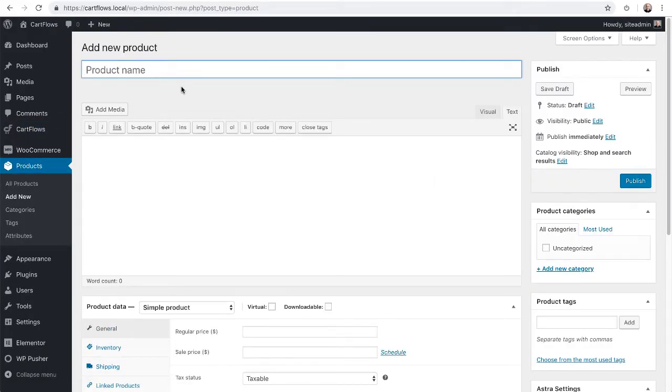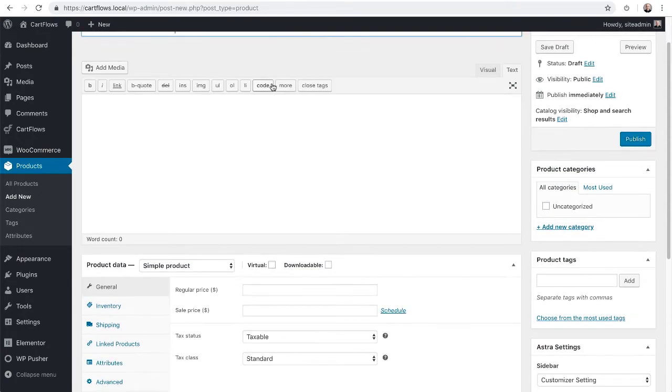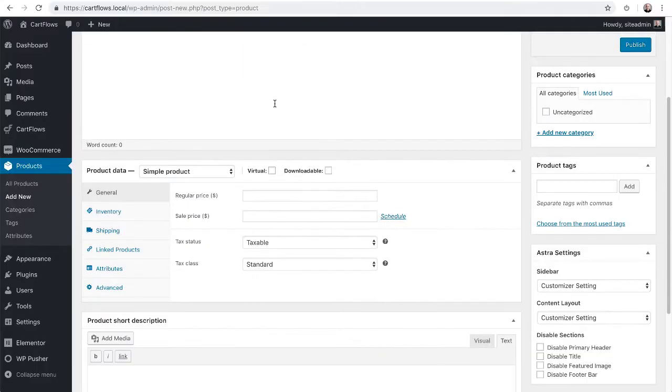Now, the first thing we need to do is add a product name. This name is going to show on your customer's receipts, so you want to make sure it's an appropriate name. For this product, I'm going to choose Sales Funnel Secrets. Now you would scroll down here and enter in a price. For this product, I'm entering in the price of $199.